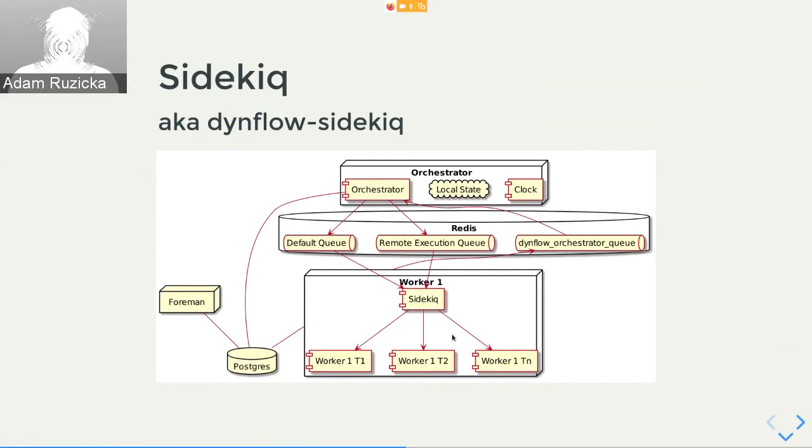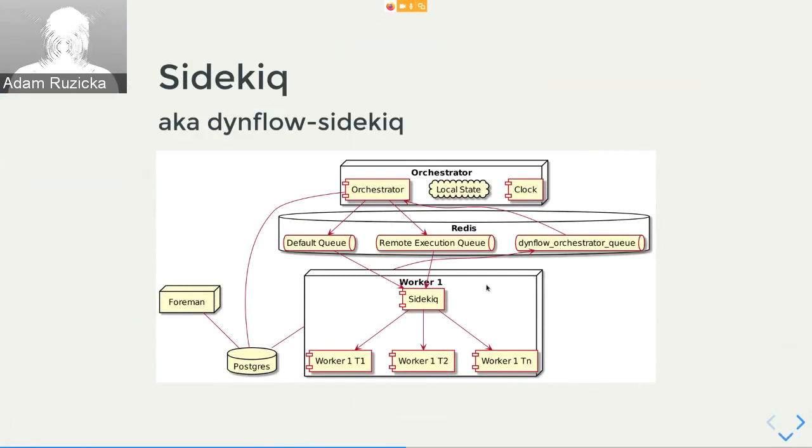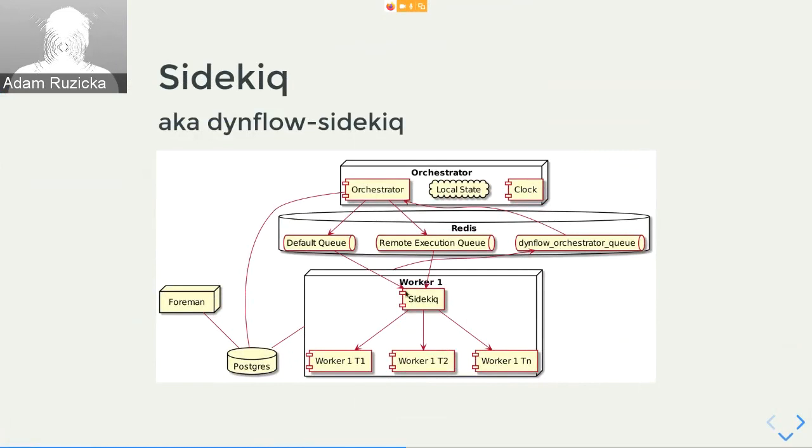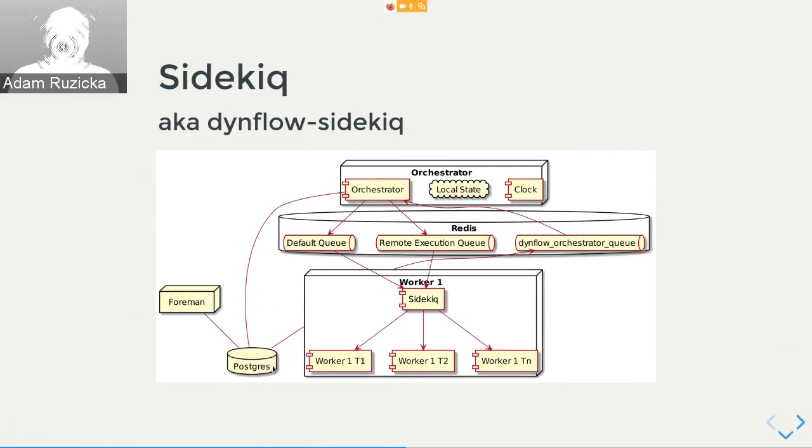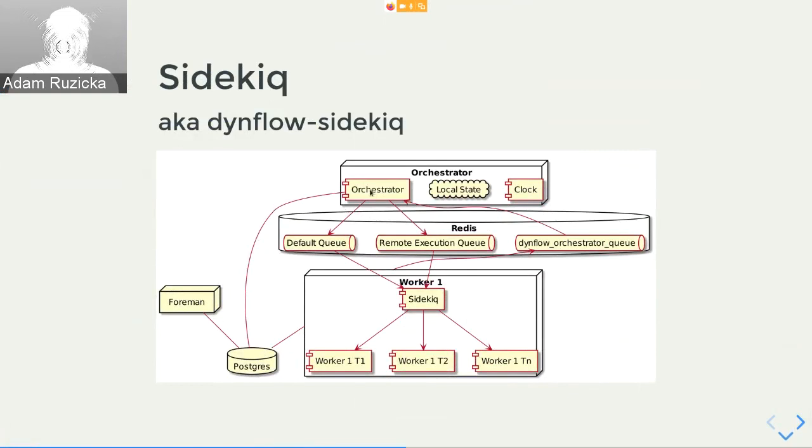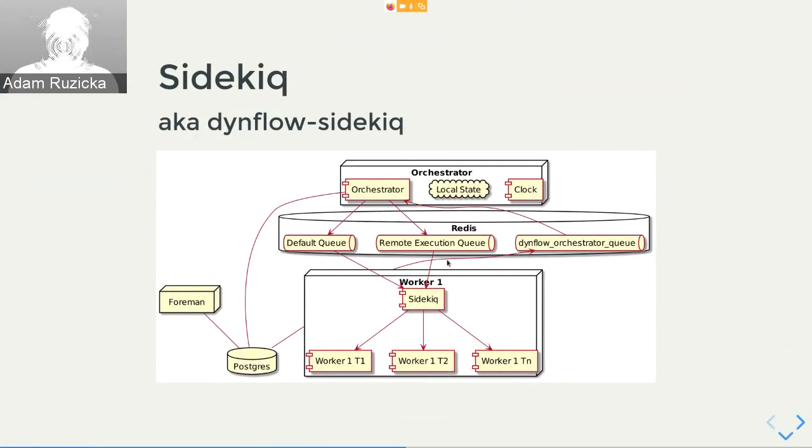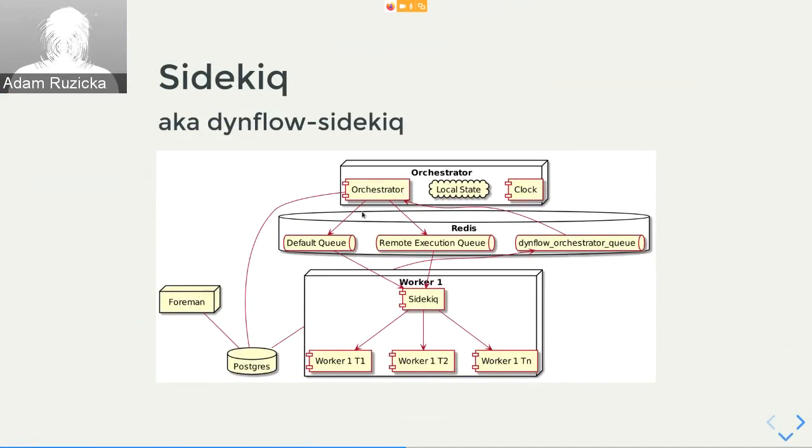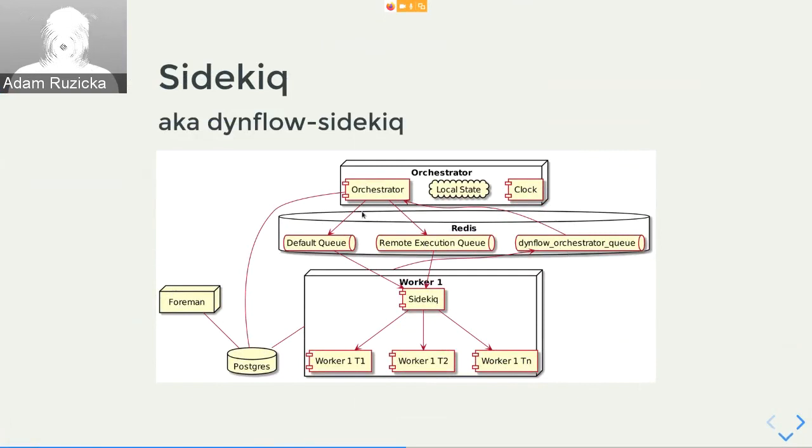It also allows us to do several other things. We can configure independently how many threads single worker process should have. Before we couldn't do that. It would be for all executors configuration. Here we can, we have much more granular control. So that's also nice. And just to go over the flow briefly, the client or foreman in this case, creates an execution plan, puts it into the database and asks anyone to execute it. The orchestrator accepts it, splits the execution plan into steps and puts the steps into the queues. Then the workers pick up the work items from the queues and execute them and use the Dynflow orchestrator queue to talk back to the orchestrator and tell it that this particular work item was done.